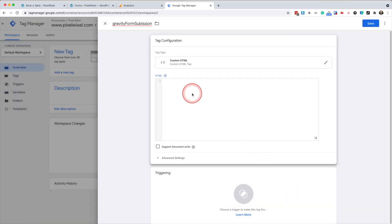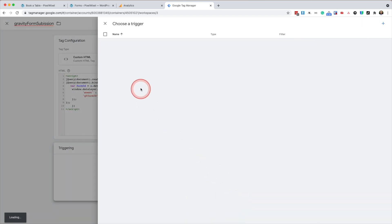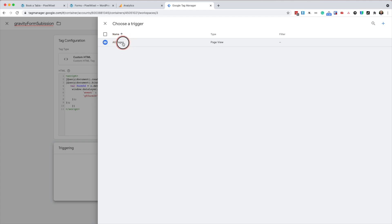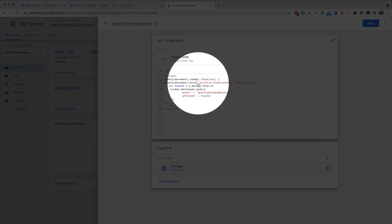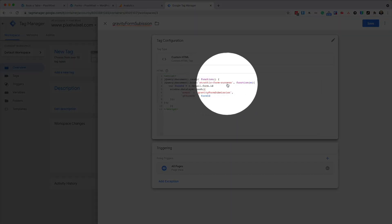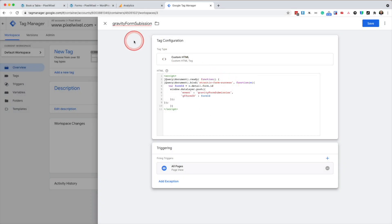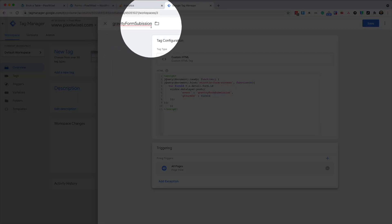We're going to paste in the JavaScript, which is available on the Stratik tutorial. There will be a link below if you need that. And we'll select the triggering. We want to trigger this on all pages. What this does is listen for the gravity form success event that fires into the data layer gravity form submission.